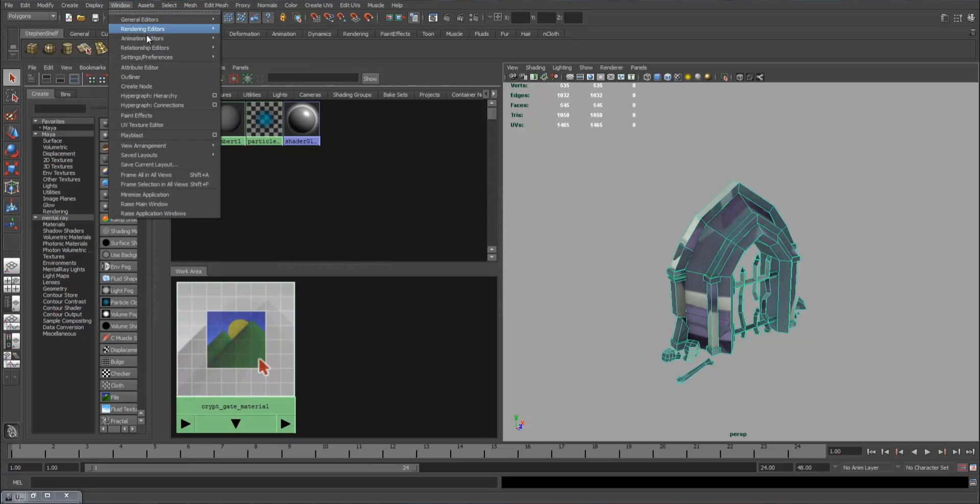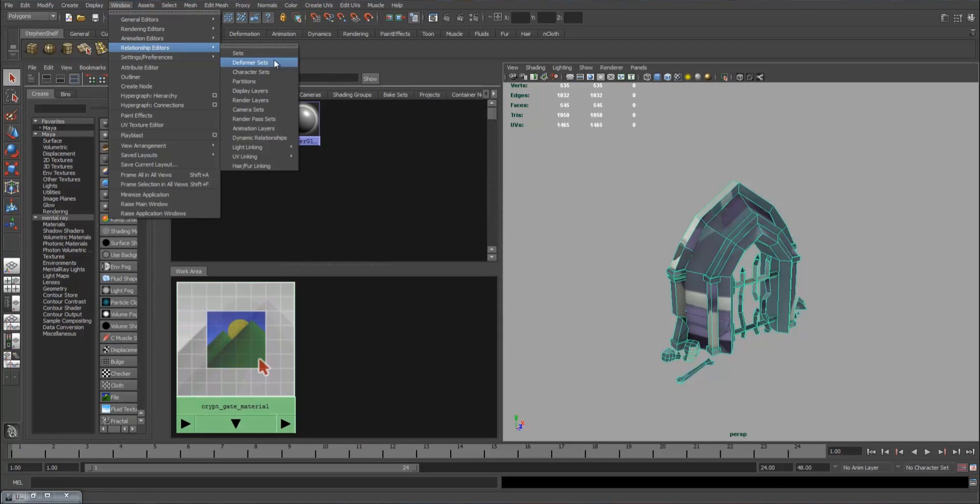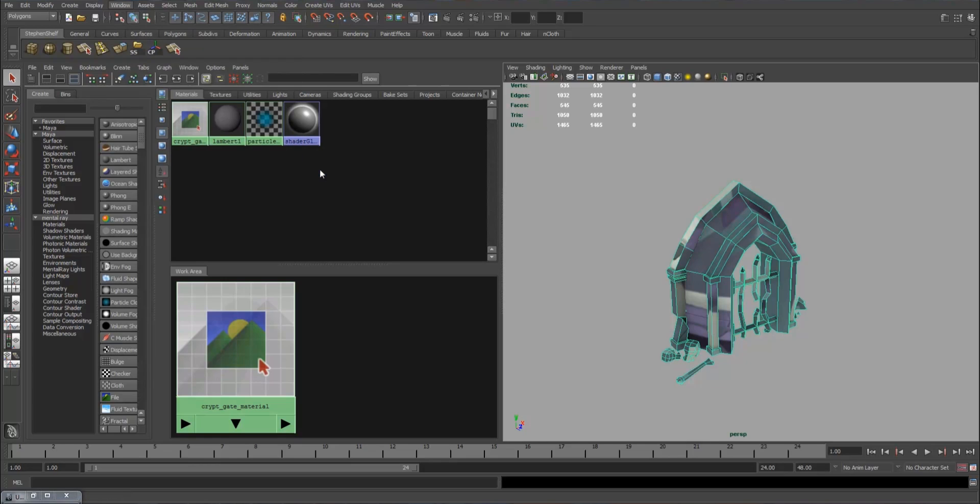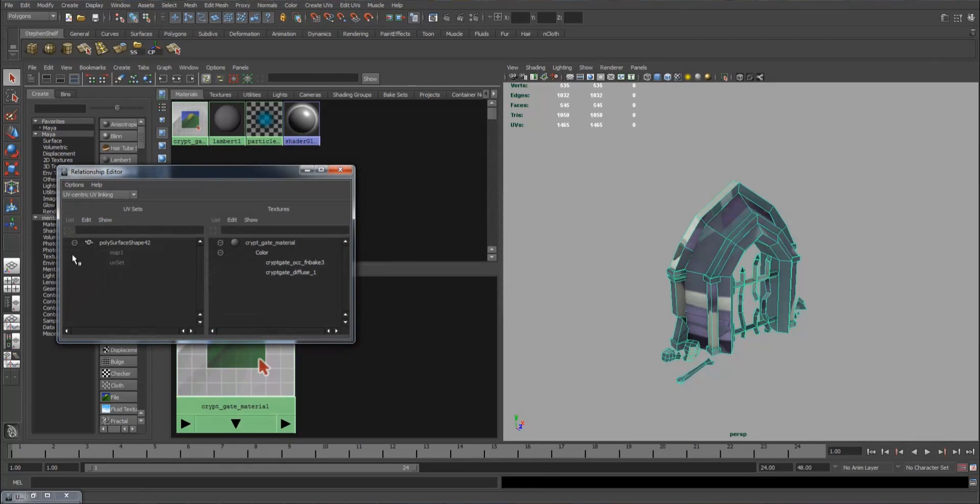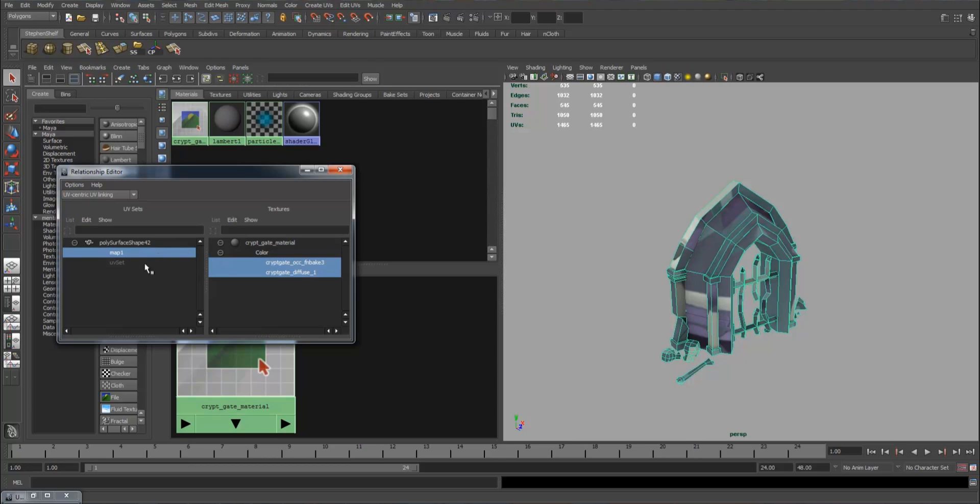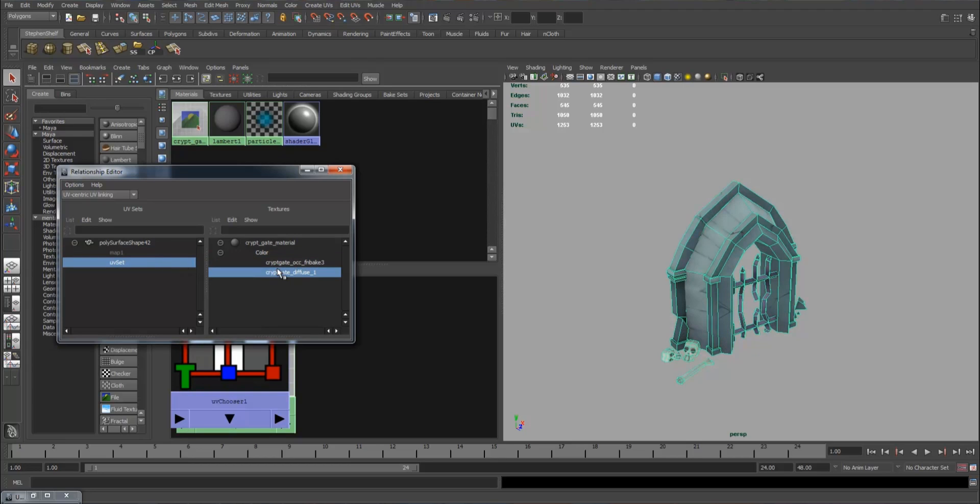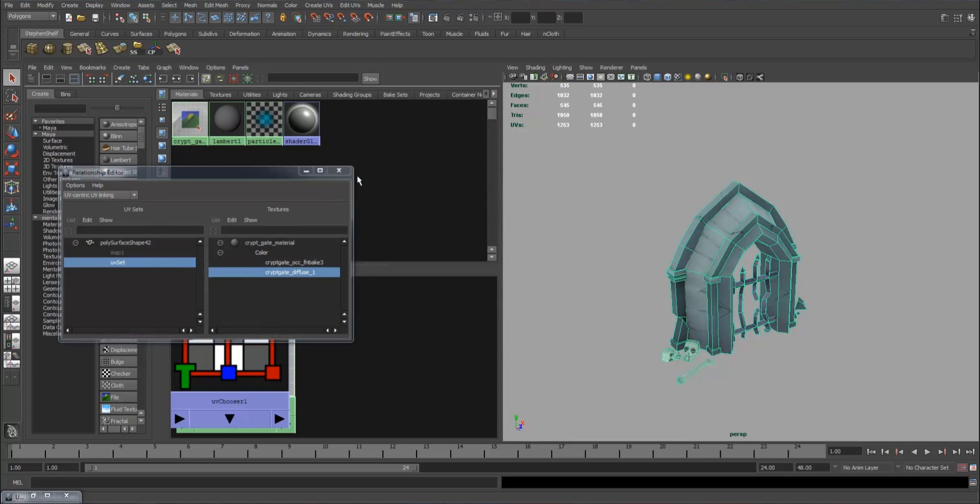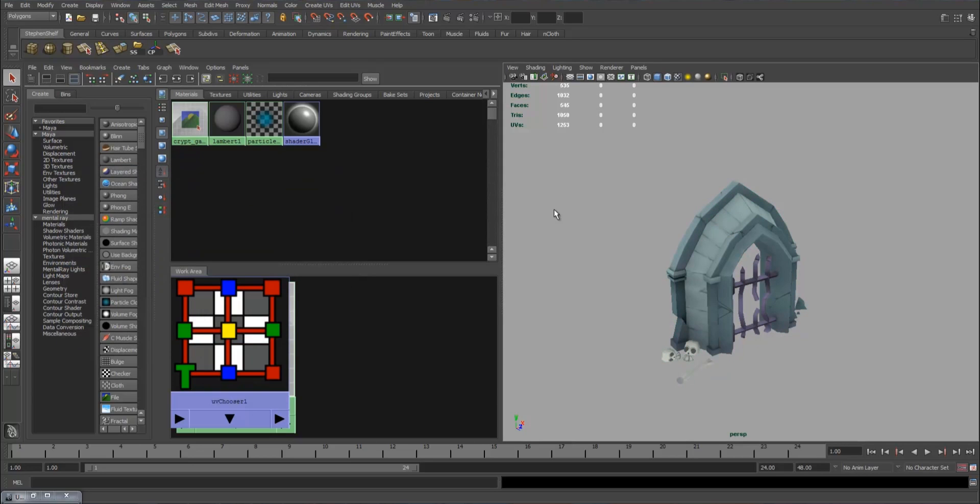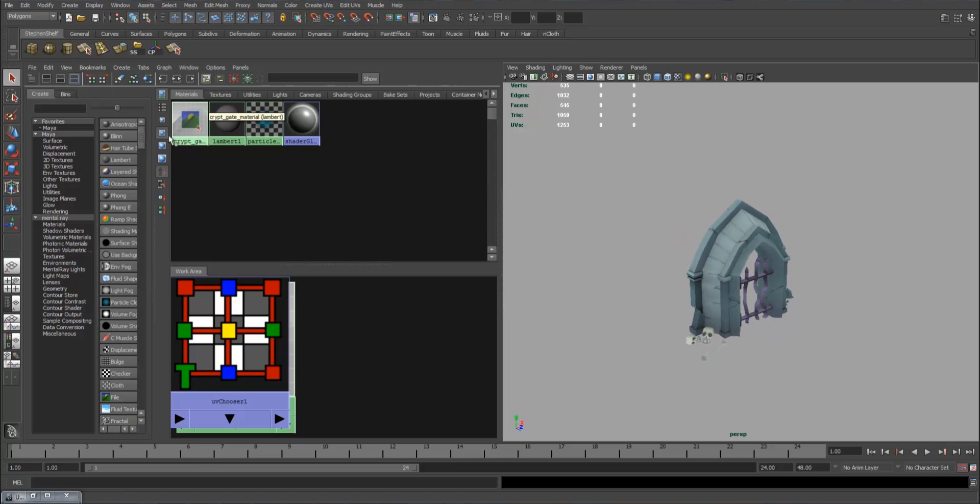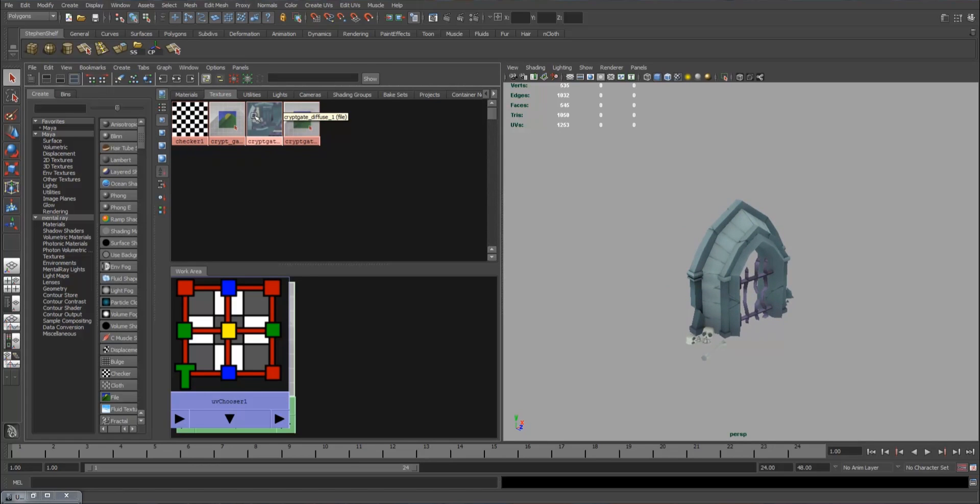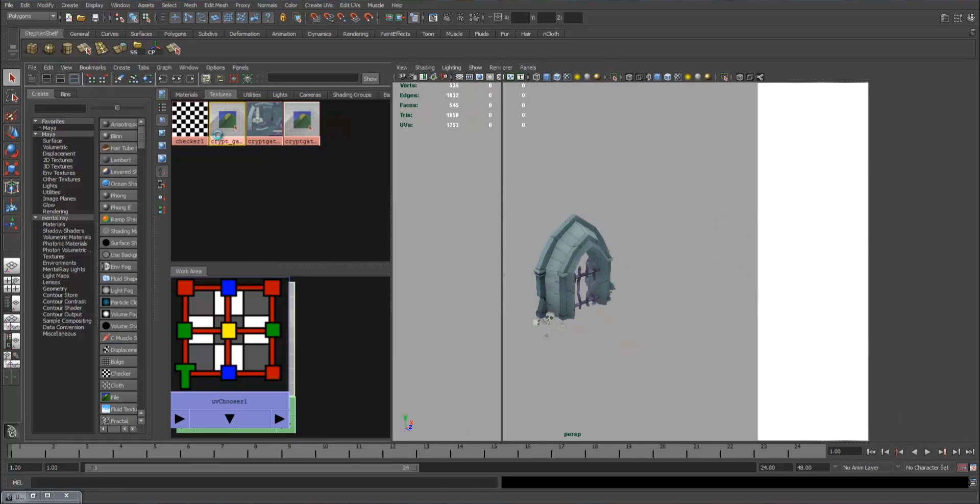To do that, you go to Window, Relationship Editor, UV Linking, UV Centric. Open up a little thing here. Map 1 is the first set of UVs. As you can see, both of them are relating to it and nothing is going to our second set. That is not what we want to do. We want to go to the Stacked, click on the diffuse, and just like that, it's done. Both of them are stacked on top of each other. Even though they're using different UVs, it works out just fine.